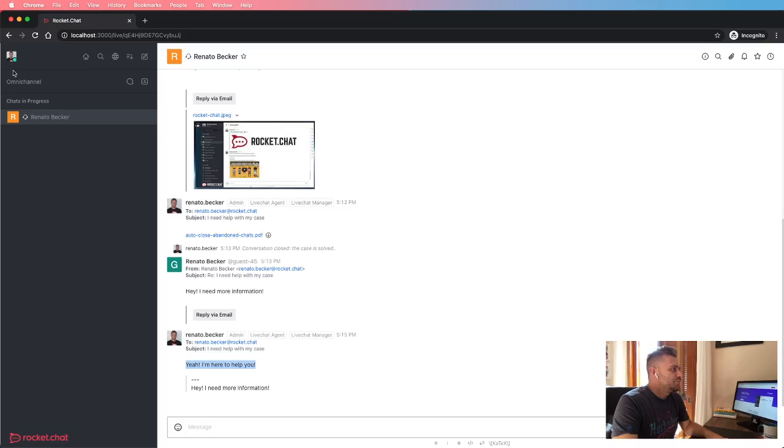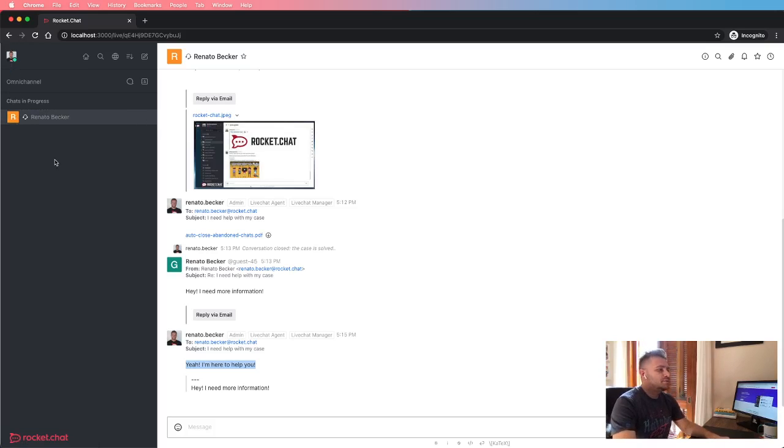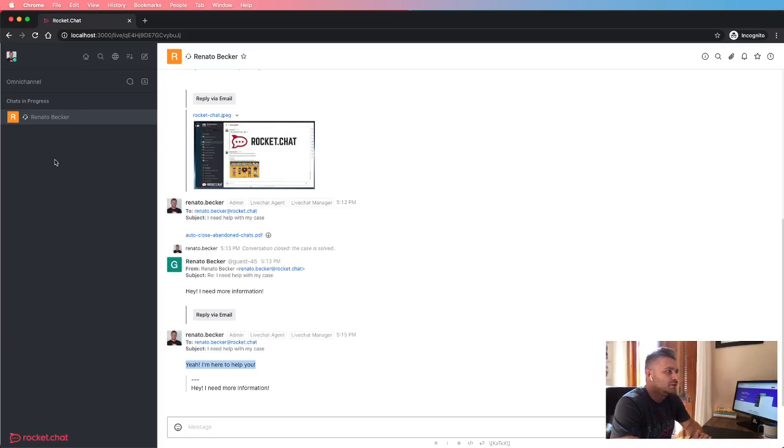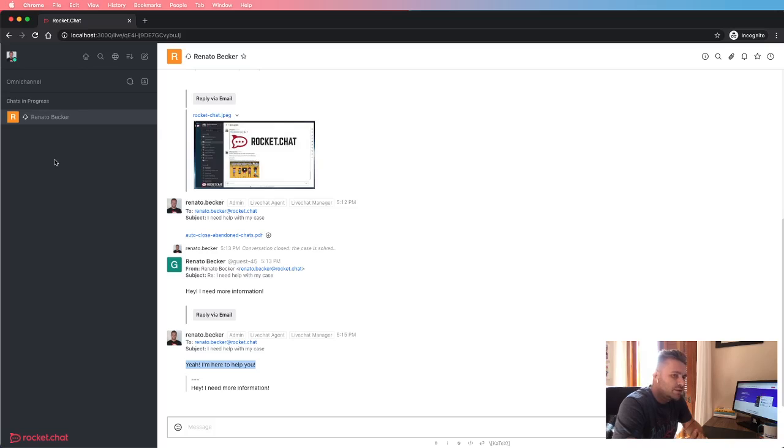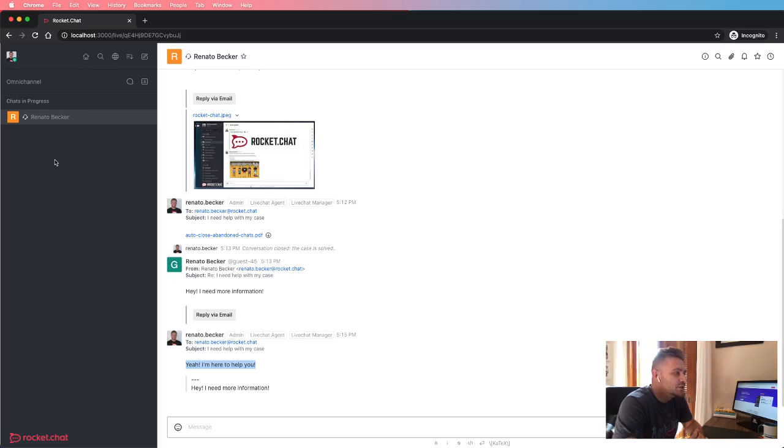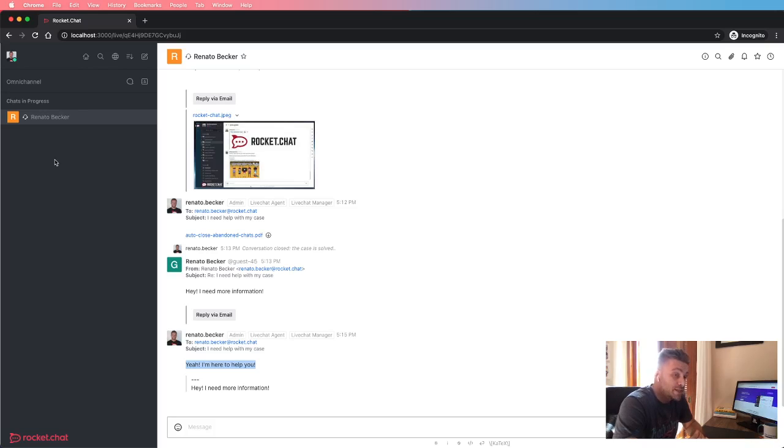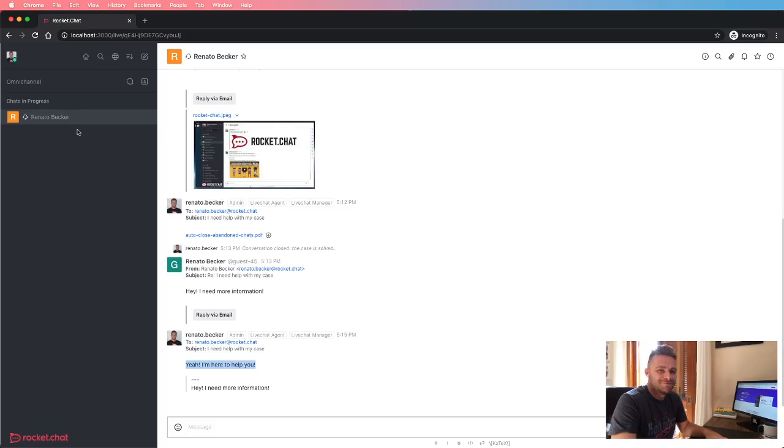So guys, as I mentioned before, this is just one of the new and exciting features that are coming with the next RocketChat release. So if you want to know more about what is coming, stay tuned. See you.